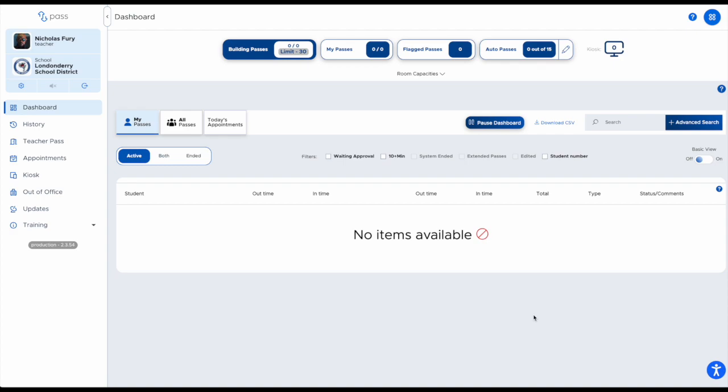Auto passes enable students to start or stop a pass, or both, on their own without teacher physical approval. Basically, if a student wanted to go to the bathroom, they can simply ask, a teacher can verbally approve it, the student can then create and start the pass on their own, and when they return they can end the pass. It does not require any interaction from the teacher.